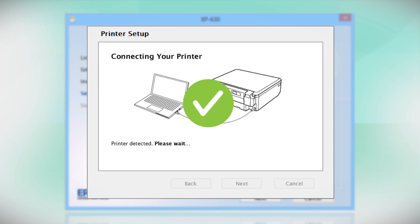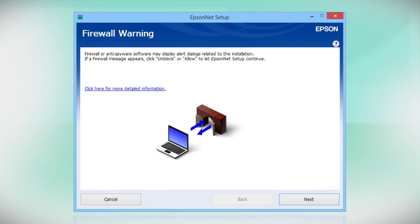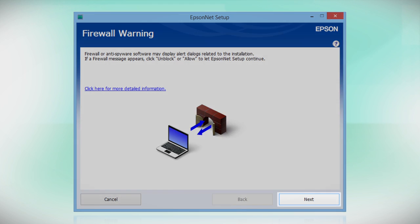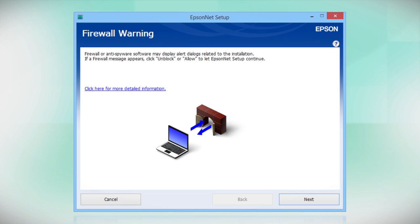Your printer is detected. At this screen, click Next to allow setup to continue. If you see an alert message from your firewall or anti-spyware software, be sure to select Unblock or Allow.